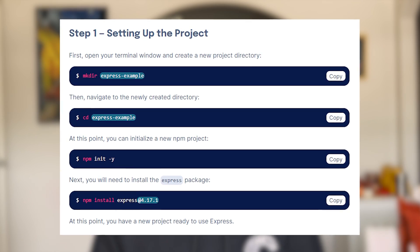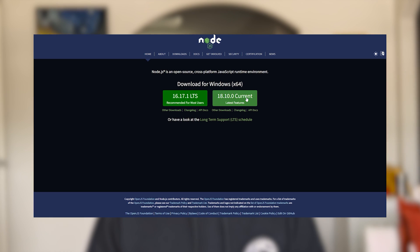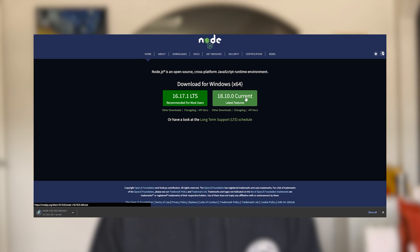The great thing with Node and Express is that you can get started in under five minutes. You simply create a new folder, download NPM, run NPM init, download Express, and you're good to go.